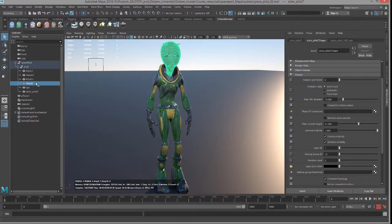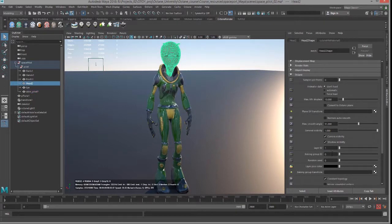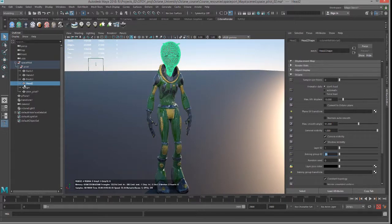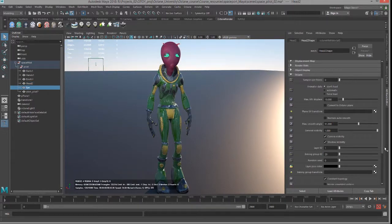And then I'm going to set the head, the baking group ID to 20, and same with the eyes, the eyes will be 20 as well.